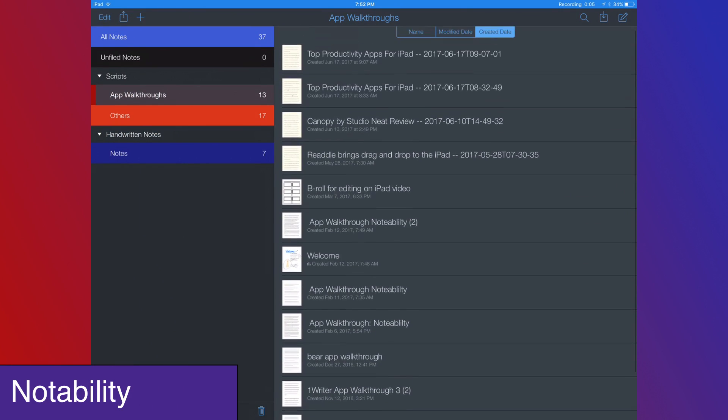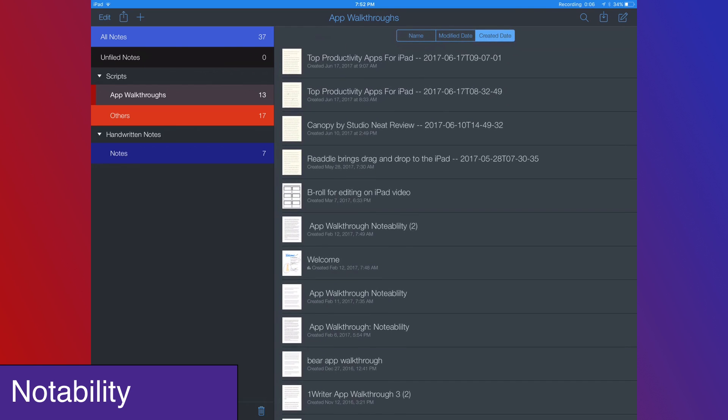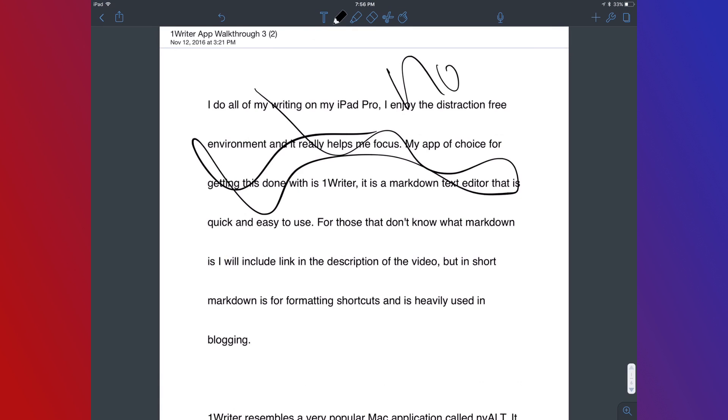I've talked about Notability a lot. I use this app in combo with the Apple Pencil to markup my scripts. Ever since I started doing this, I feel like I'm doing a much better job with my edits and has really helped my videos get better.